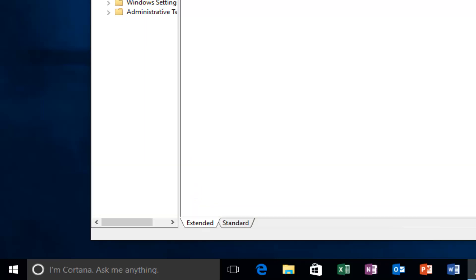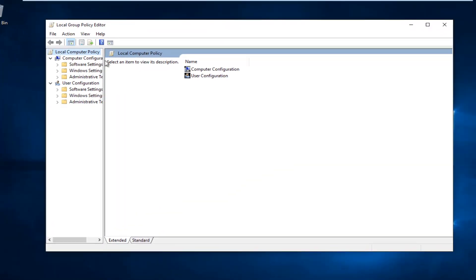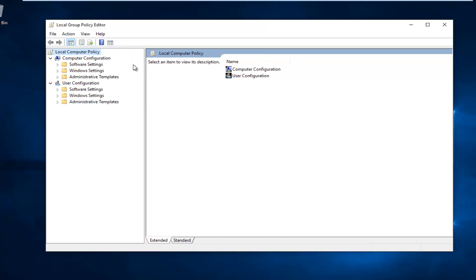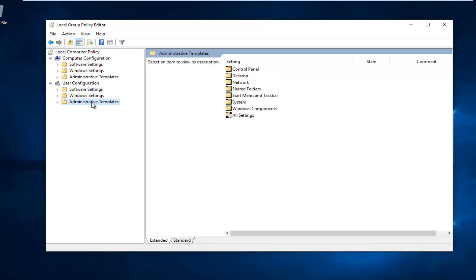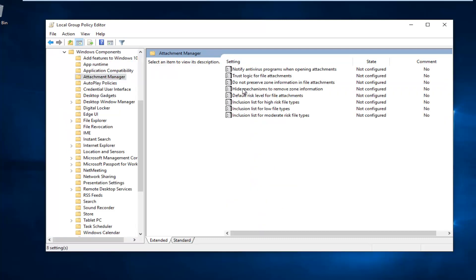Okay, I'm going to expand the view a little bit. Under User Configuration, go to Administrative Templates and expand this folder by clicking the arrow next to it. Now left click on the Windows Components folder one time, and then double click on Attachment Manager on the right side.